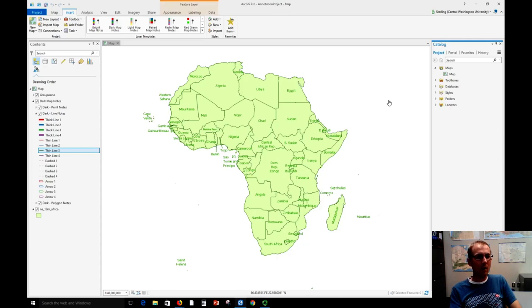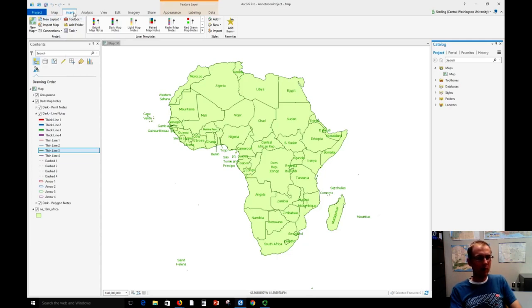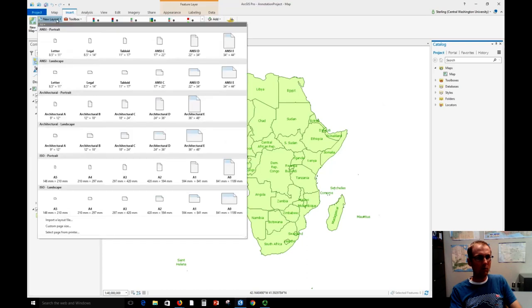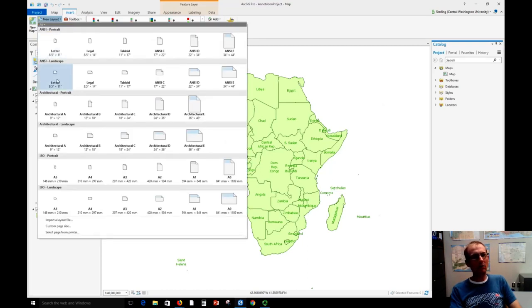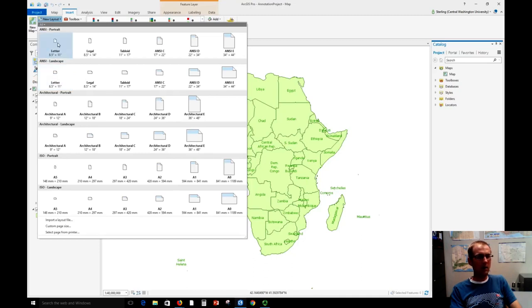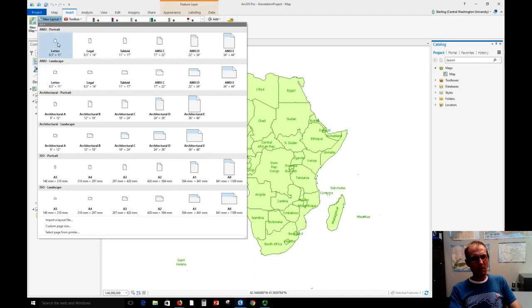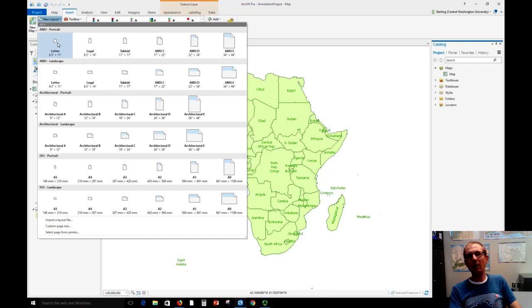So let's go ahead and do that. First we'll go up to the Insert tab and we're going to choose New Layout, and this is where you choose the paper size and orientation. So we're going to use just an 8.5 by 11 size office sheet of paper, and we'll choose portrait orientation because Africa is kind of vertically oriented.